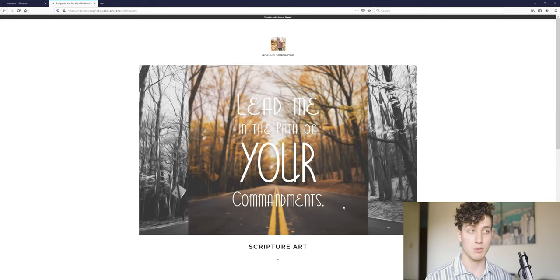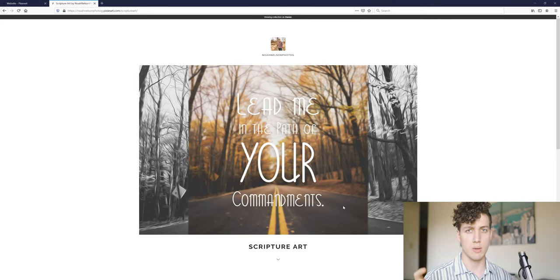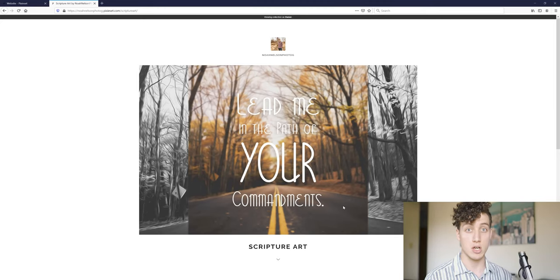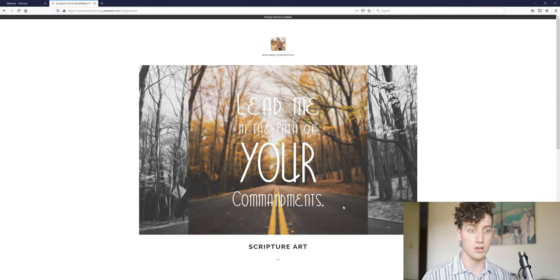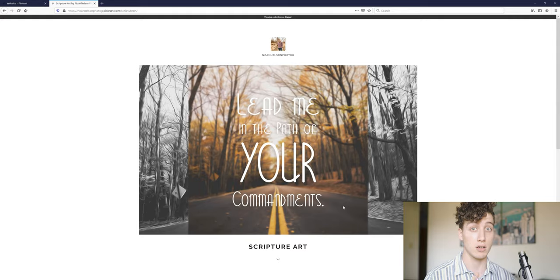Hey guys, welcome back to part two of how to set up a store on the Pixie Set website. About last week, or just over a week ago, I posted part one, so if you haven't seen that, that's a great starting point to getting everything set up. We'll talk about some of that stuff, so if you feel lost, then definitely go check out that video linked right there.